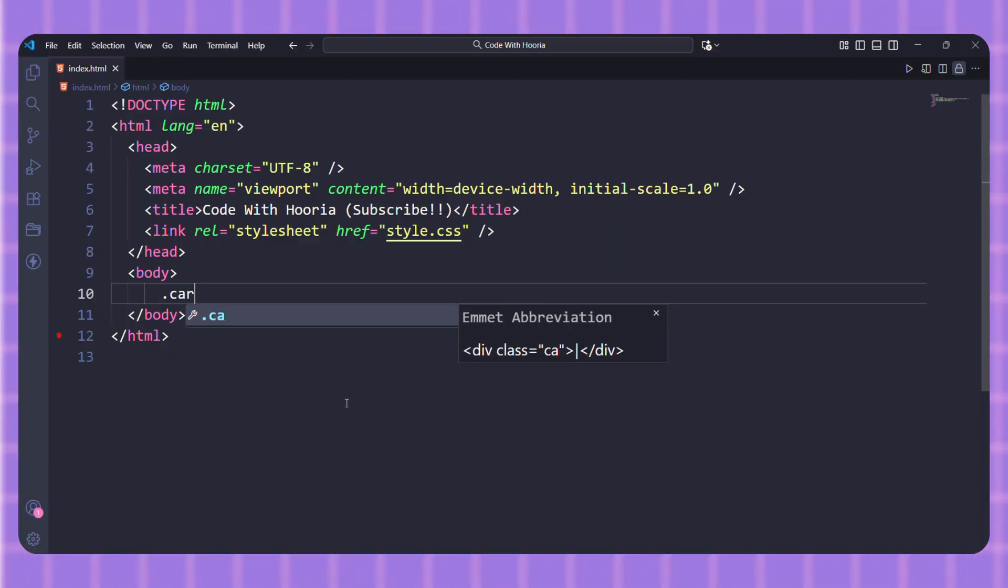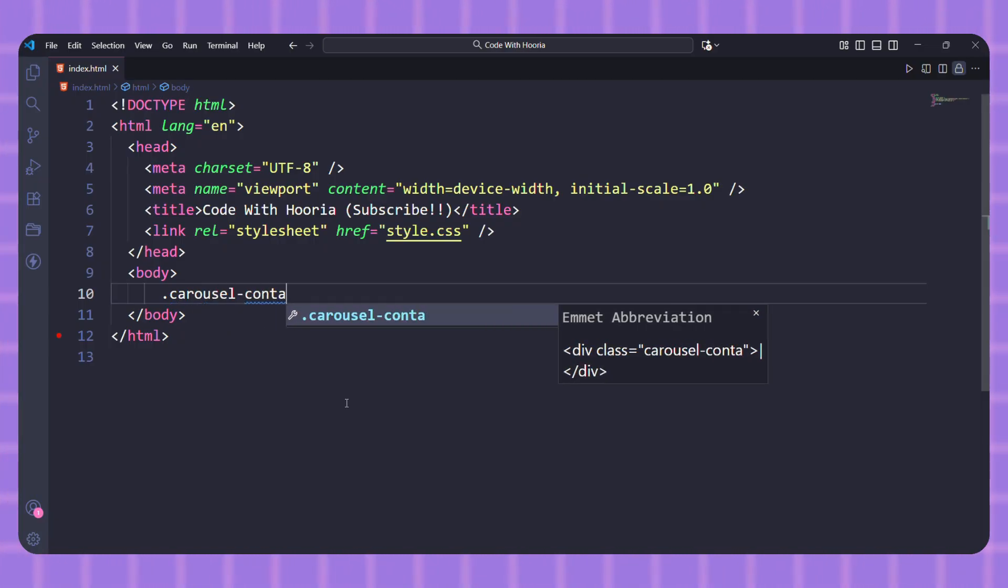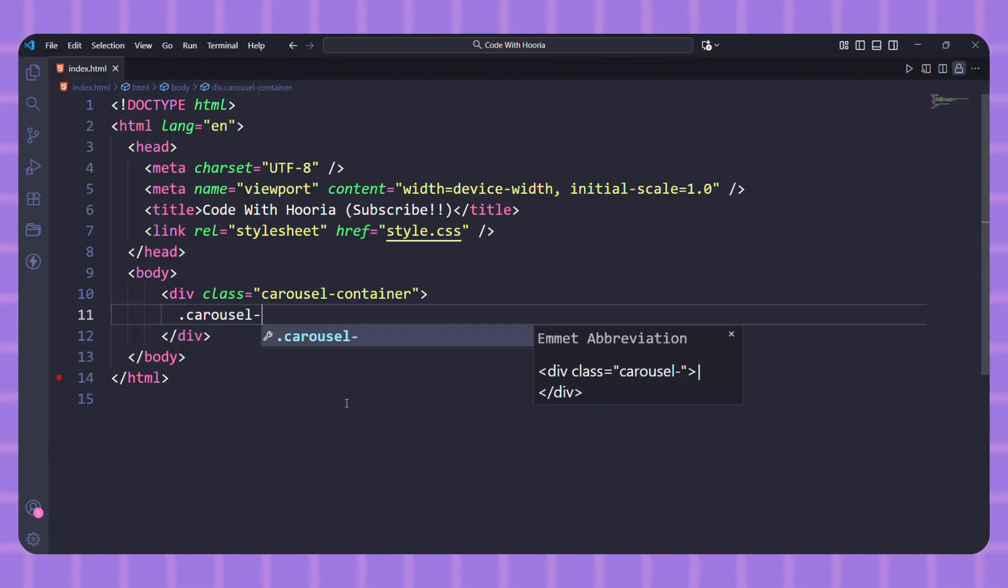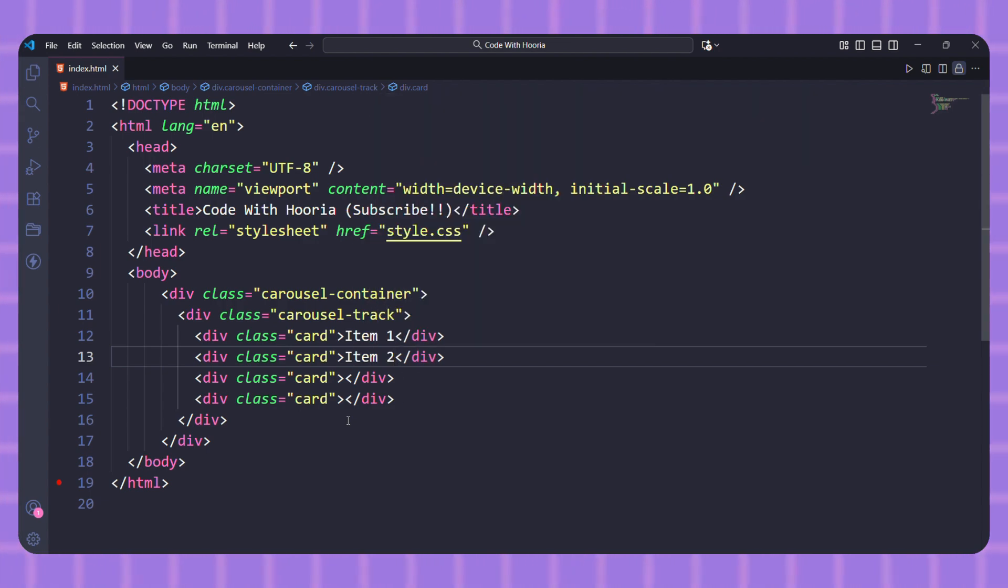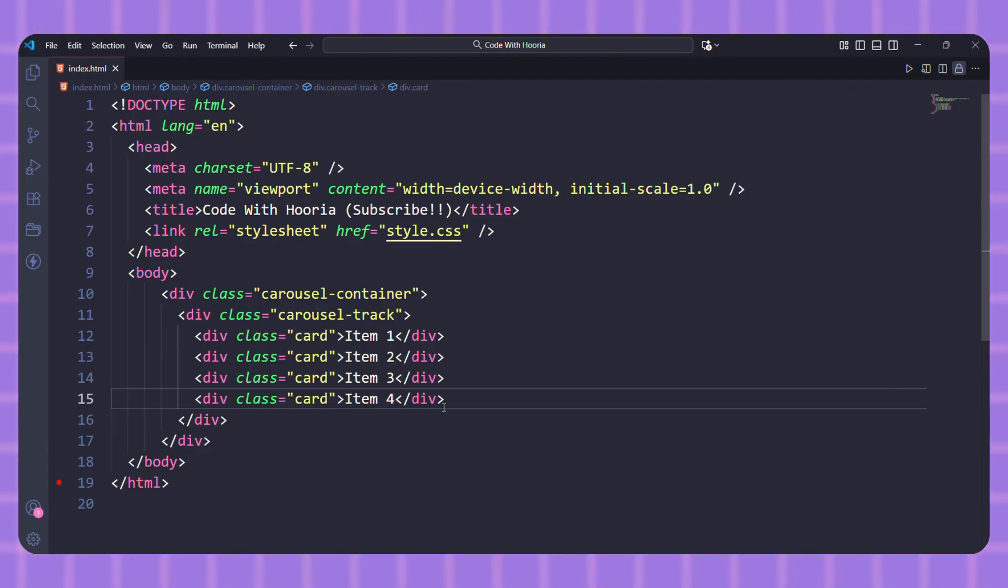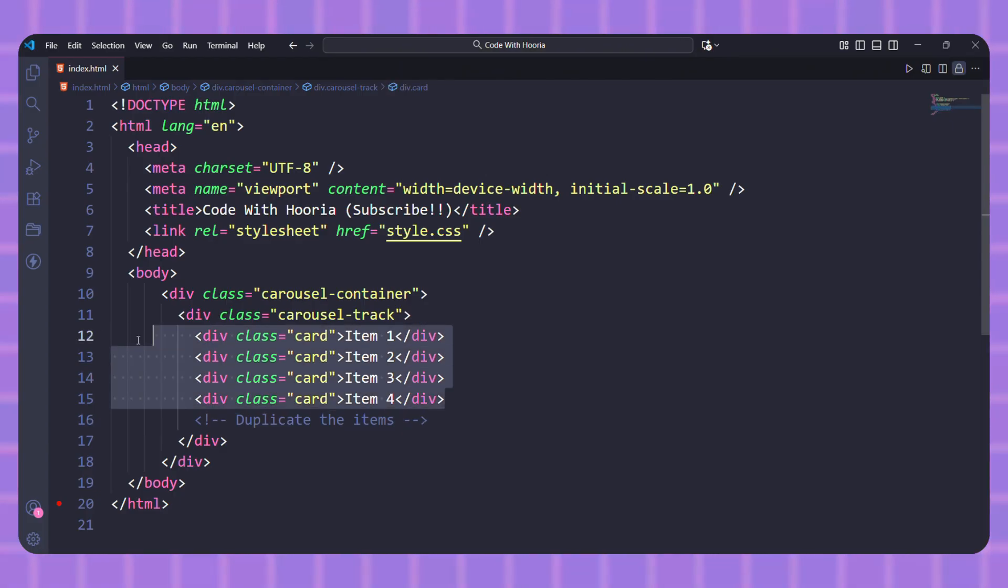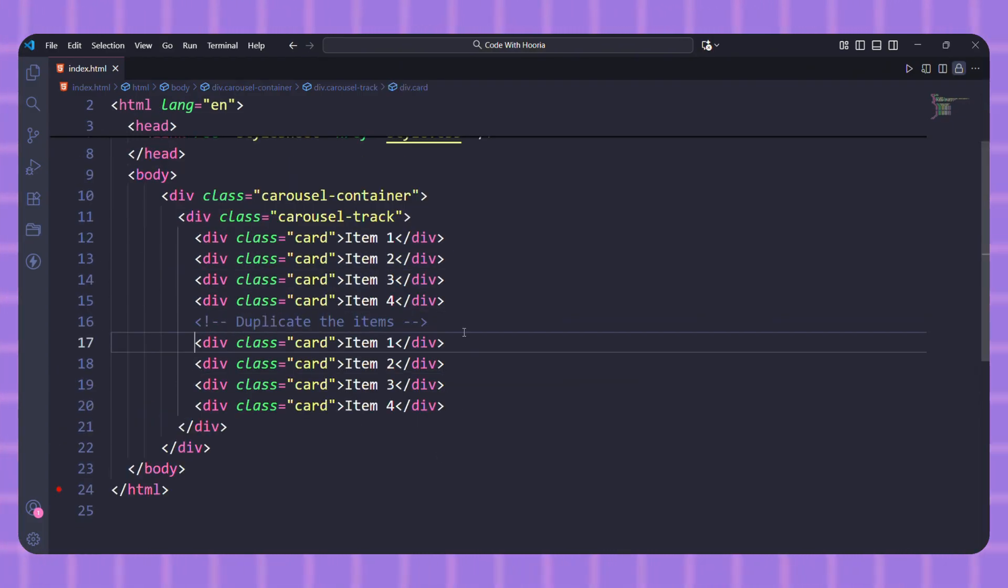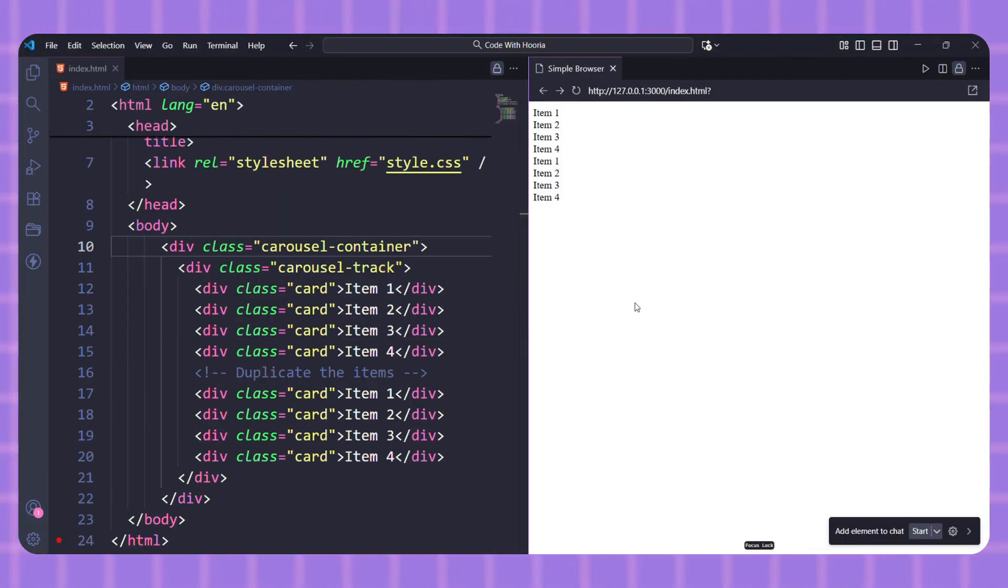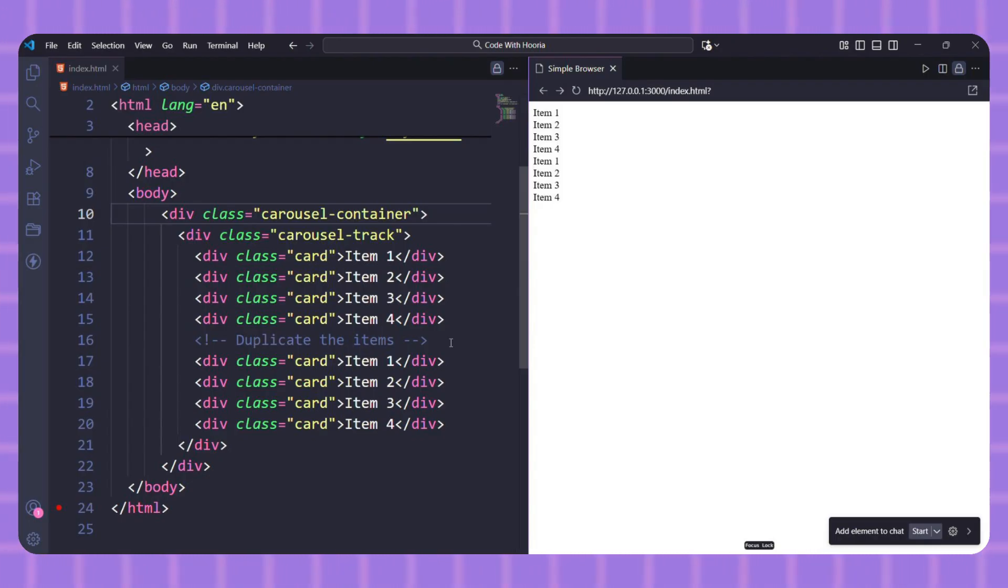We need a container for our carousel and a single list of items inside it. The secret to the infinite effect is that we will duplicate this list inside the same container. See that we have our original four items, and then we copy and paste them right after. This duplicate set is what creates the seamless loop.